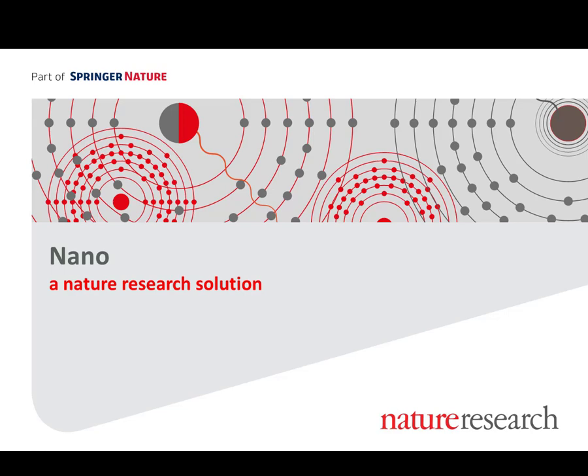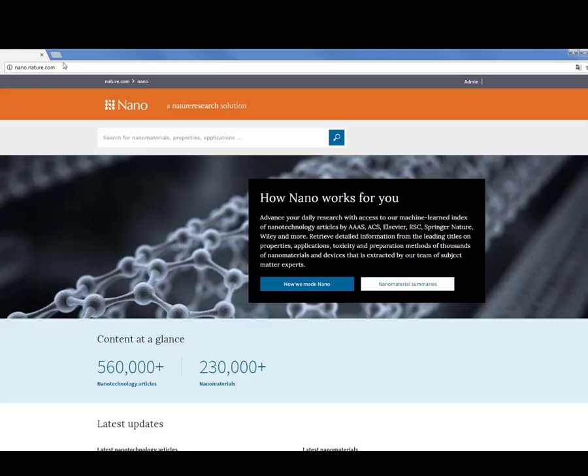This video aims to show general platform features and how Nano can help researchers and students with some examples. Let's start from the homepage. The URL is nano.nature.com.